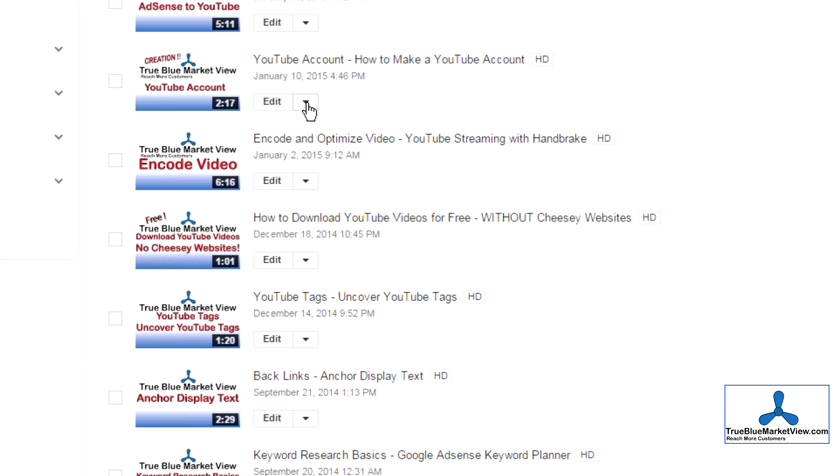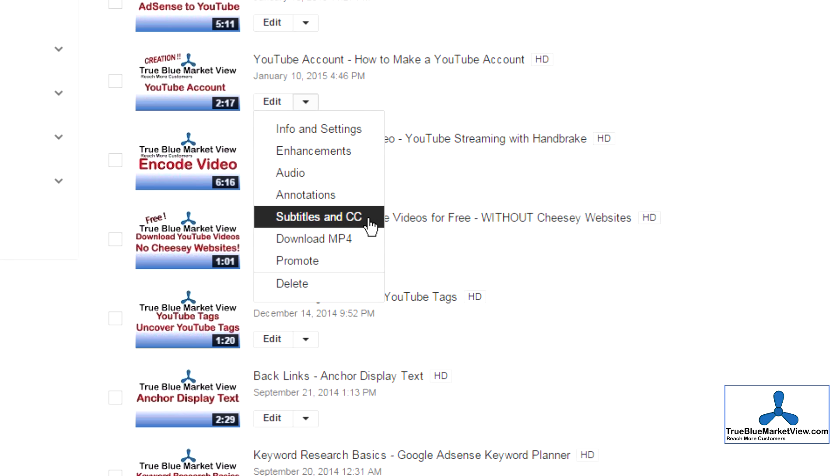Next to the Edit button, click the down arrow. On the menu which will open, select Subtitles and Closed Caption, represented by CC.